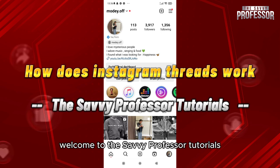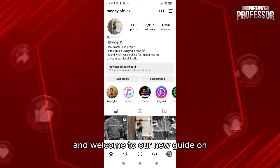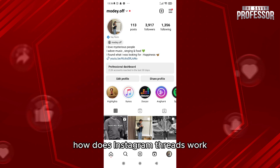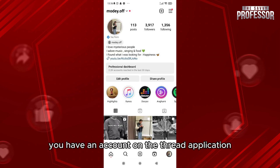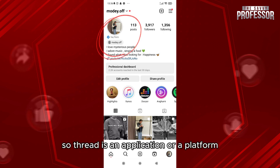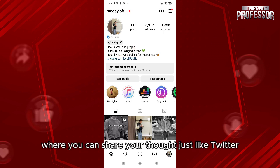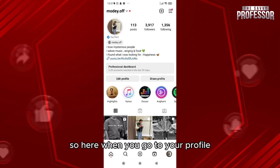Hello everyone, welcome to the Savvy Professor Tutorials and welcome to our new guide on how Instagram Threads works. For each Instagram account you have an account on the Threads application. Threads is an application or platform where you can share your thoughts, just like Twitter.